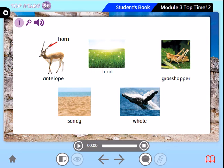Of course, we know the antelope. Antelope — it's an animal that lives in the desert. It eats leaves, grass, and fruit.